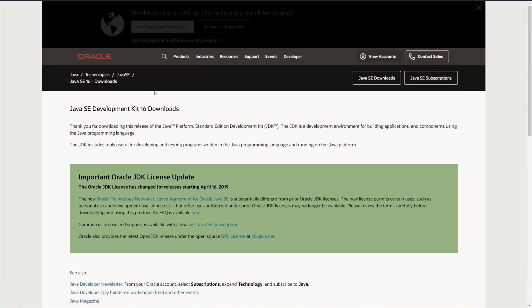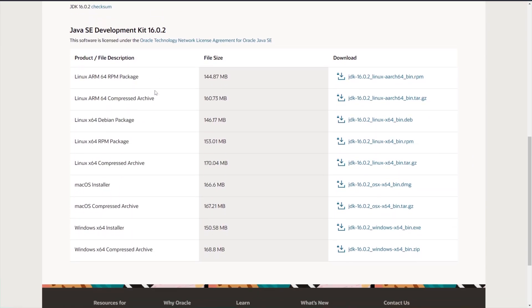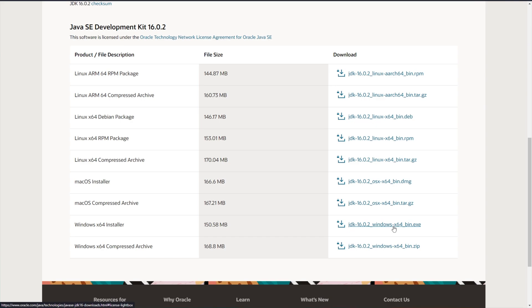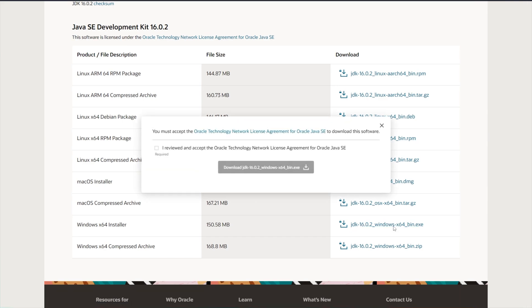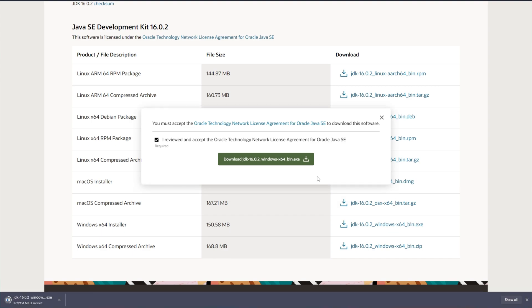When you get to this page, which is linked down below, you need to scroll down and locate the correct version of your computer. For me, Windows 64 installer. Click the EXE download link on the right hand side, tick the box, and then download the Java JDK 16 installer.